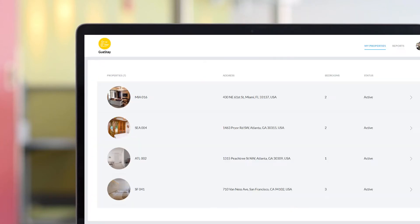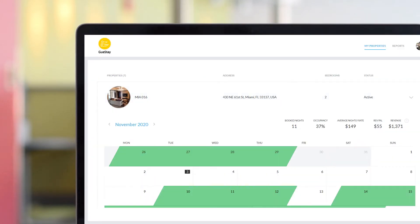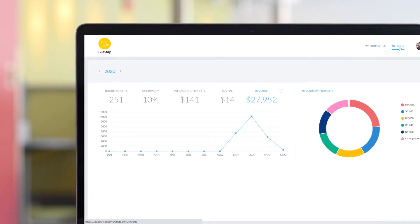The Owner's Portal is a website, separate from the Guesty dashboard, that allows your property owners to view their earnings and occupancy figures, as well as letting them block dates for their own personal stays.